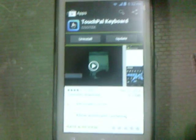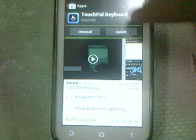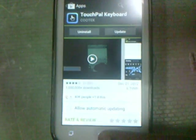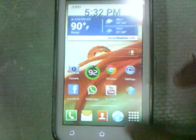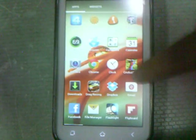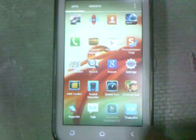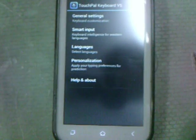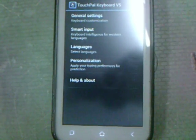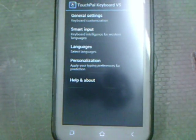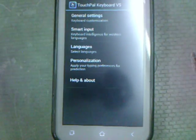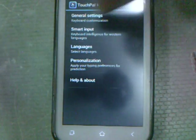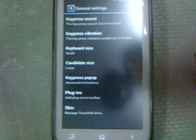If you can see — TouchPal keyboard. Just tap on open. It's saying 'update' but I don't want to update it right now, so I'm going to open it. TouchPal — basically what it allows you to do is it helps you to replace your Android keyboard with the swipe keyboard.